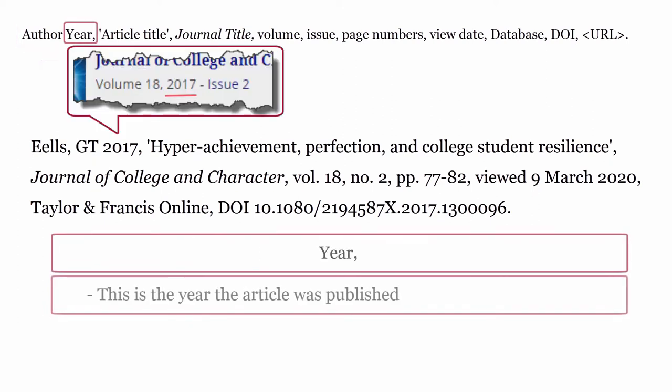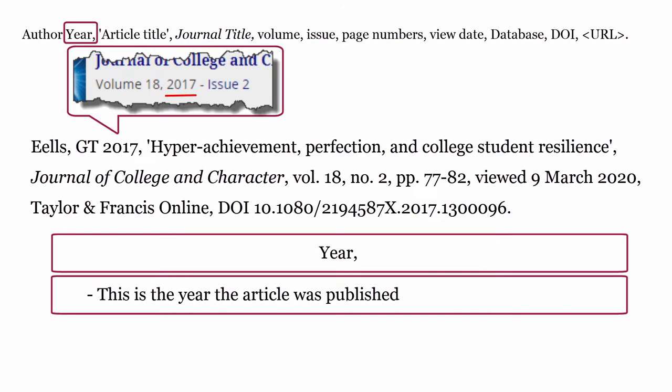Year: this is the year the article was published. It is formatted with only the year followed by a comma.